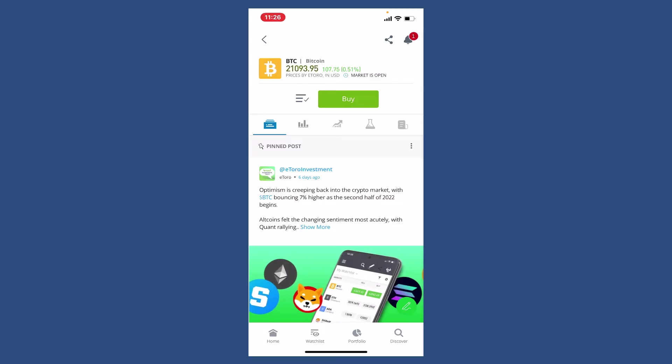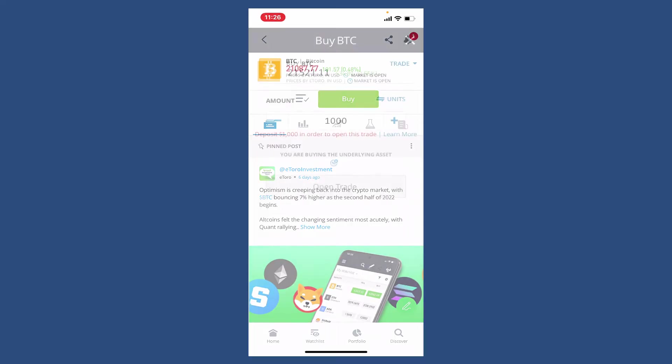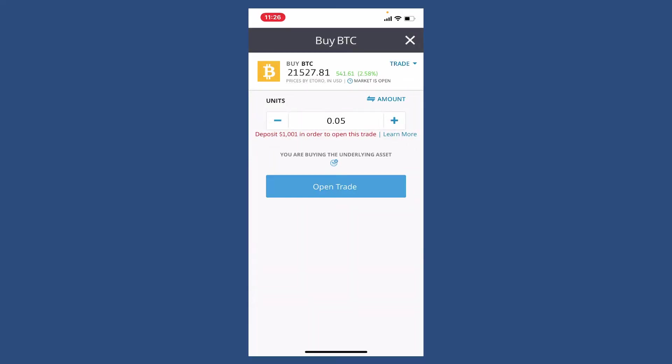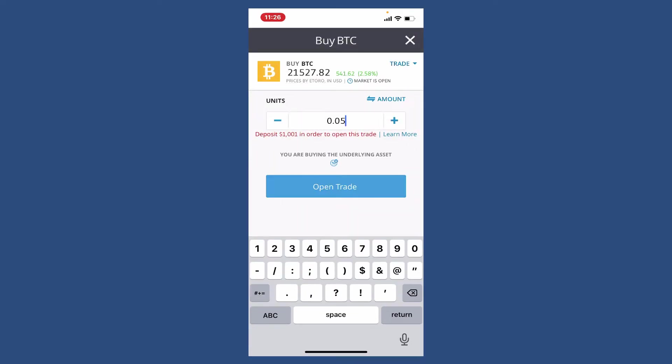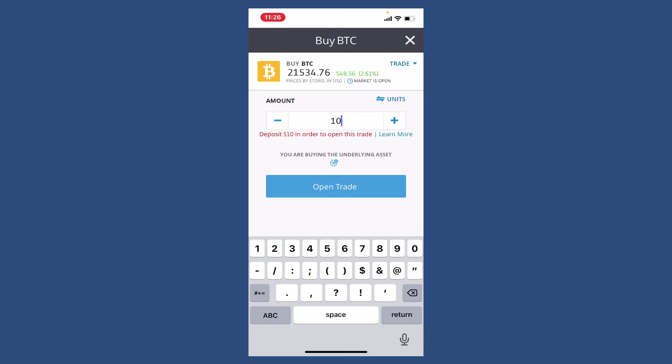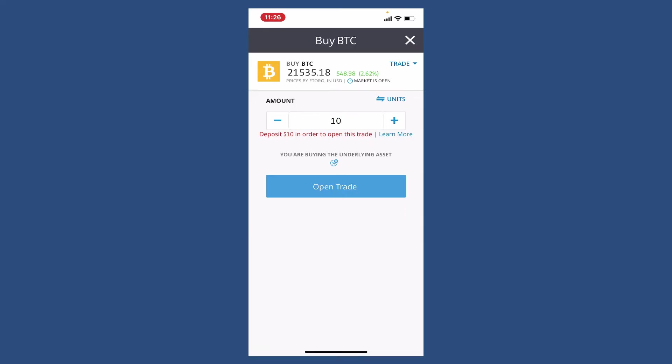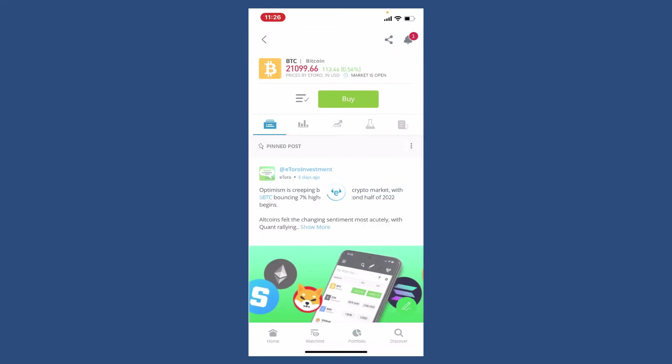Enter the amount you are willing to spend in the text box, or you can also enter the amount of Bitcoin you are willing to buy. Soon after you do that, tap on Open Trade and follow the on-screen prompts on the next page in order to buy Bitcoin on eToro.